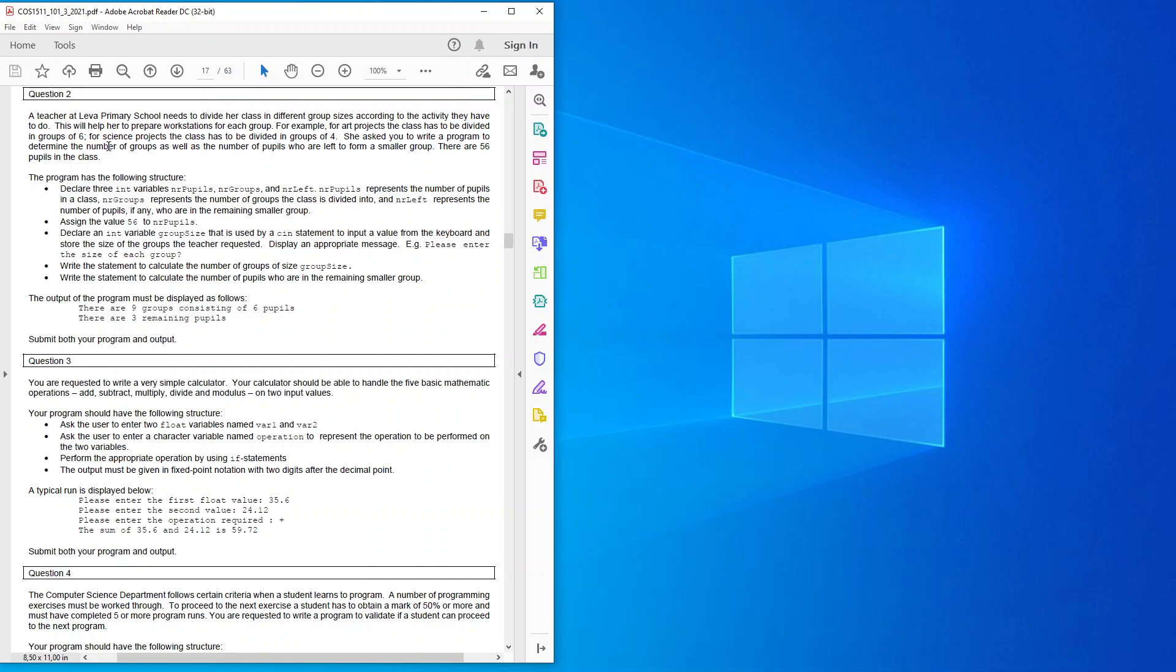There are 56 pupils in the class. The program has the following structure: declare three int variables nr pupils, number of groups, and number left. The number of pupils represents the number of pupils in a class, number of groups represents the number of groups the class is divided into, number left represents the number of pupils, if any, who are in the remaining smaller group. Assign the value 56 to number of pupils.